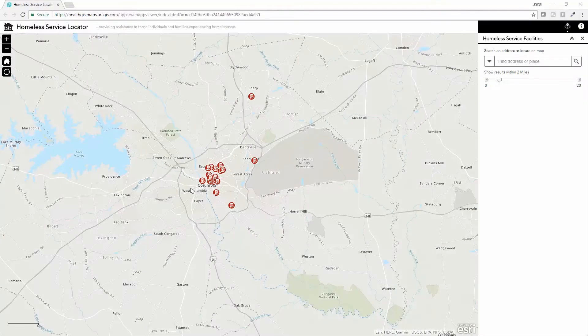Many communities have an abundance of available resources for the homeless population or those at risk of homelessness. The problem is that organizations often struggle to promote these resources in a way that reaches their target population.